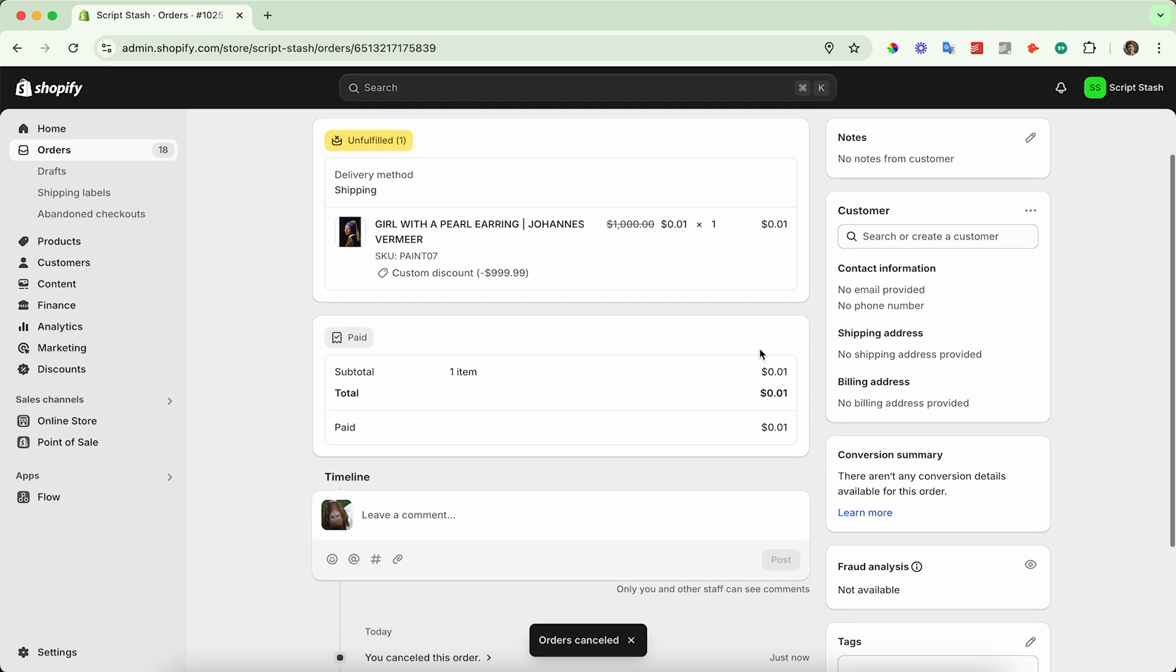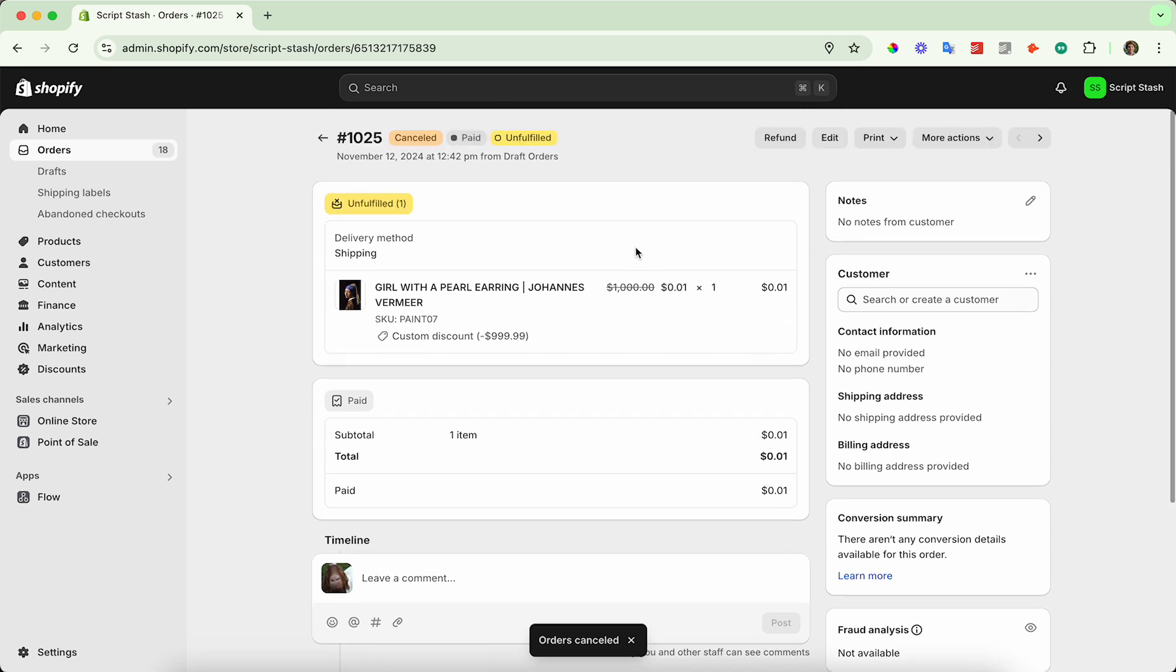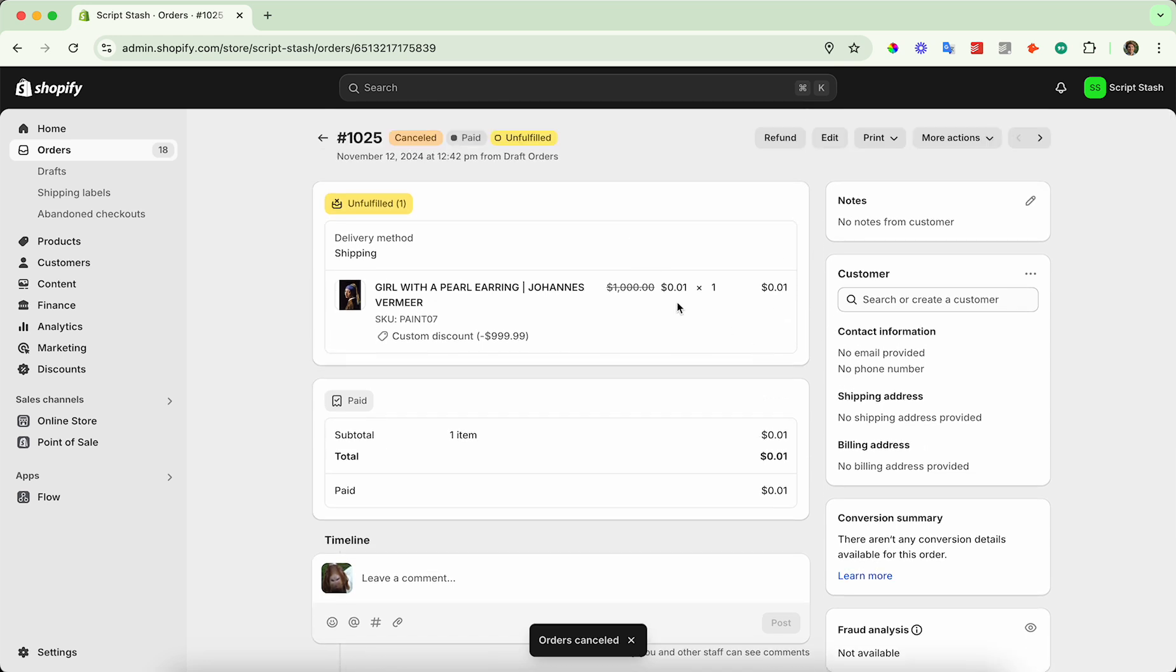And now the order is canceled, but it's not refunded yet. And so you can refund before or after you cancel, you don't even need to cancel the order to refund. The button will be in the same place.